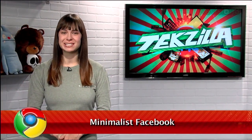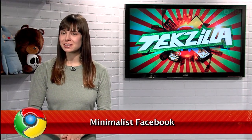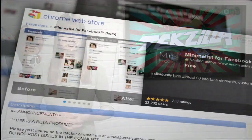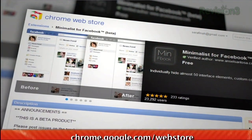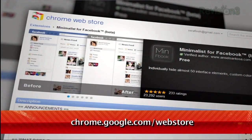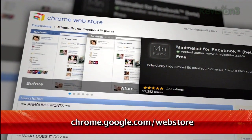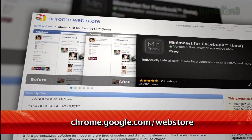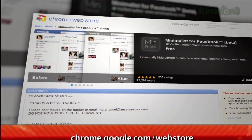Facebook is well known for their straightforward design, though it has recently gotten increasingly cluttered as they continue to add more features. That's where Minimalist Facebook for Chrome comes in, available at chrome.google.com/webstore. This add-on lets you remove almost any aspect of Facebook.